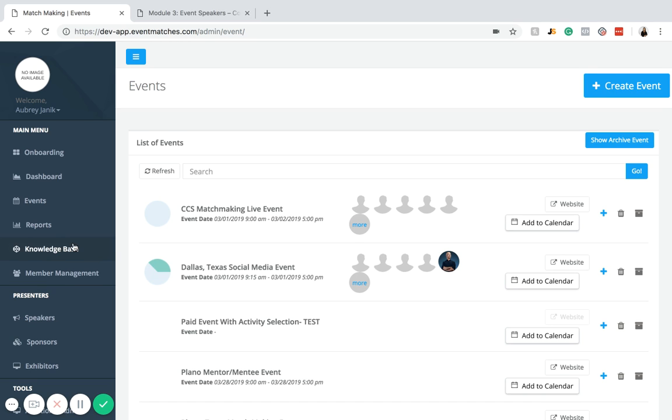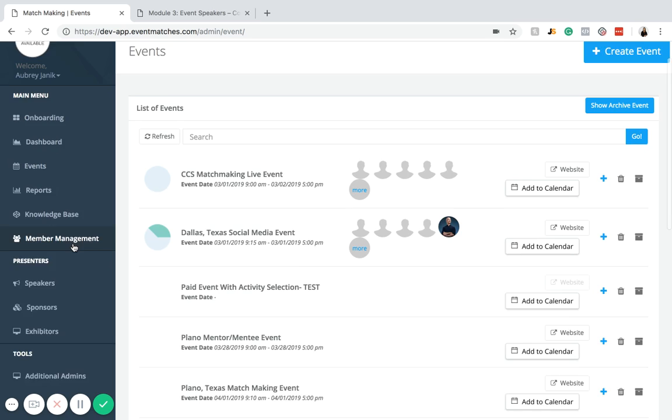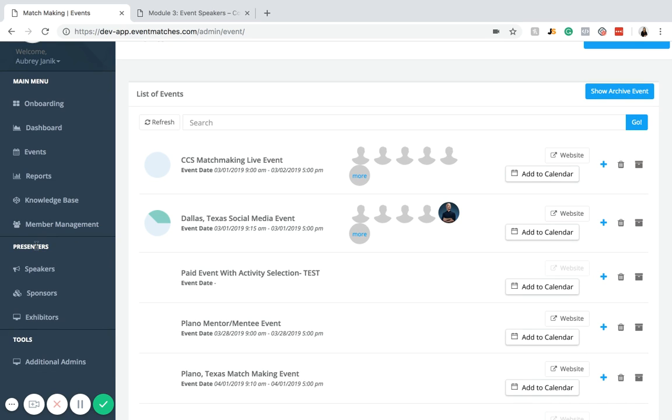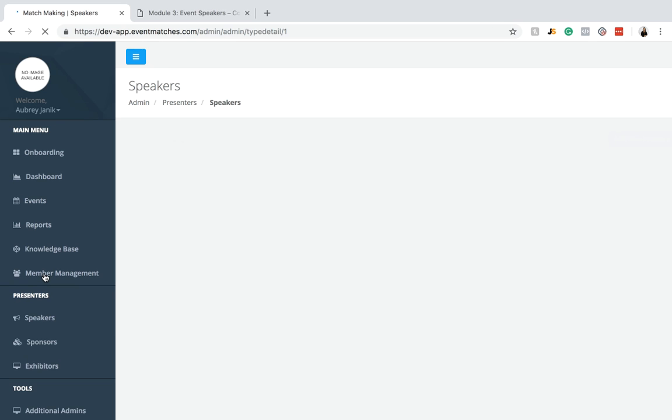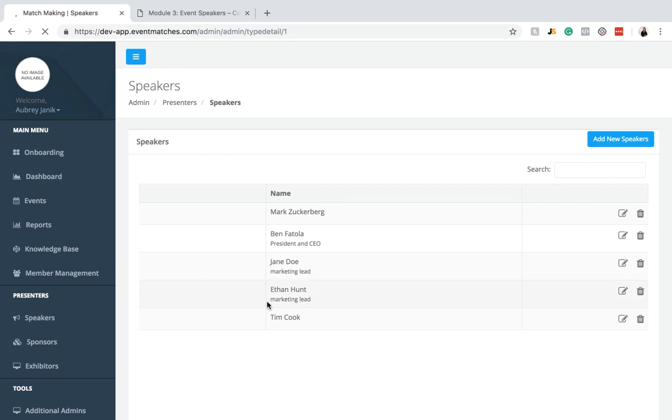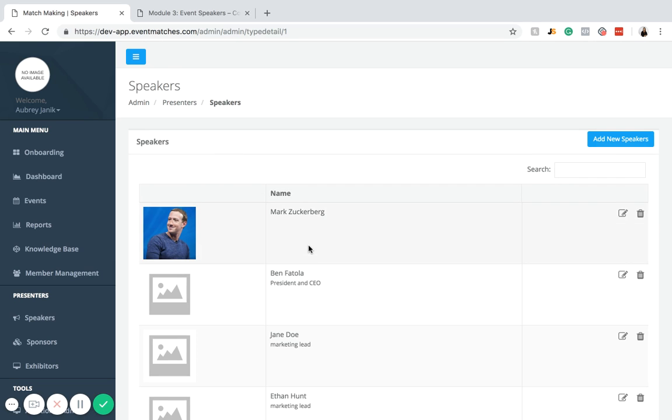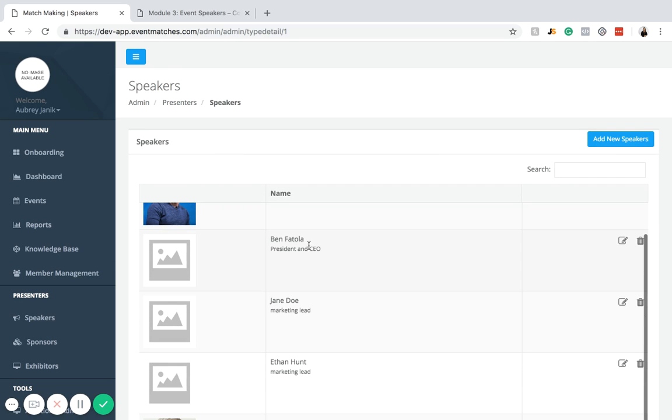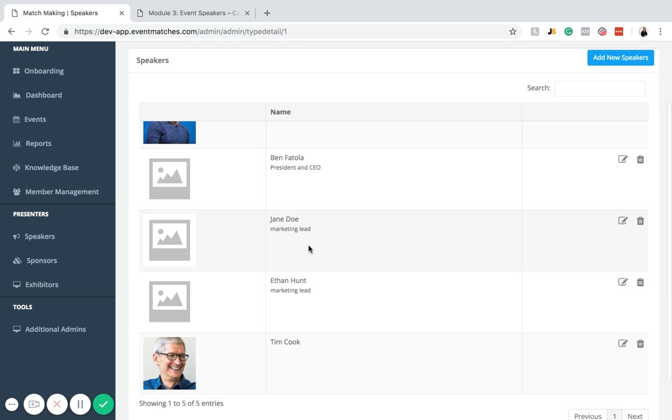In order to do that, you're going to navigate to your left hand menu. Underneath presenters, there's the button that says speakers. You're going to want to click on that. Once you click on that, you can see all of the speakers that you have in the database.